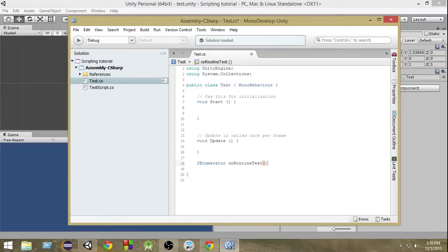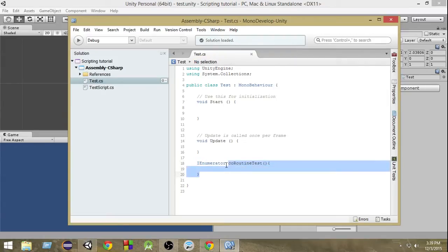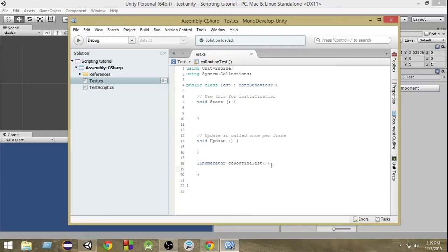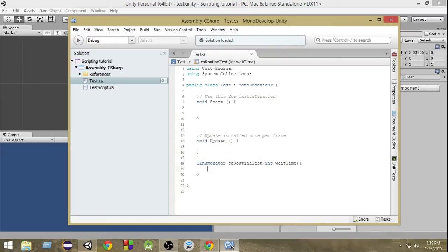Then the regular syntax of the function — this is almost similar to a function but the return type is IEnumerator. You can also pass parameters to it. Let's say we pass a parameter 'int waitTime', which will decide how much time we should wait before executing the next task.